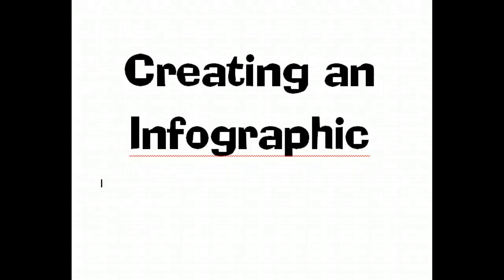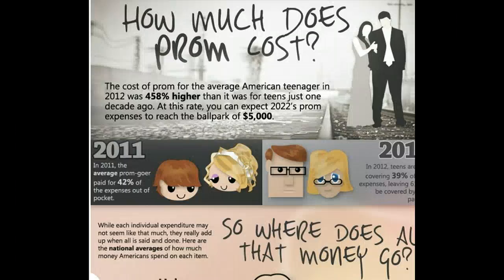Hi, this is a tutorial that will help you create an infographic. The first thing you need to know is what an infographic actually is.